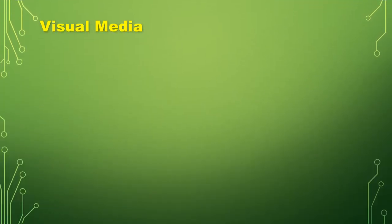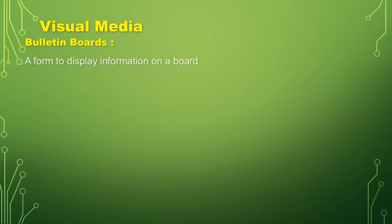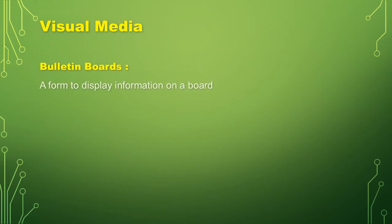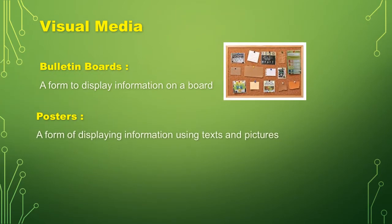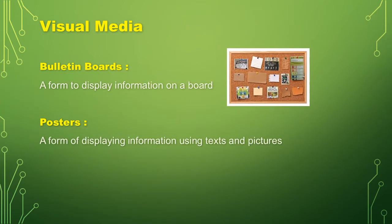Visual media. One of the examples of visual media are bulletin boards, a form to display information on a board.